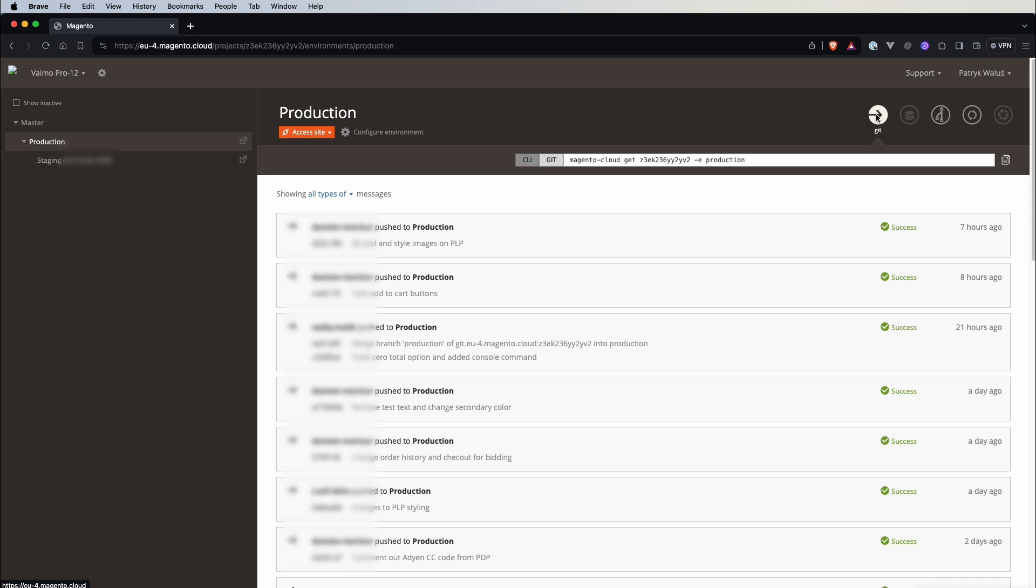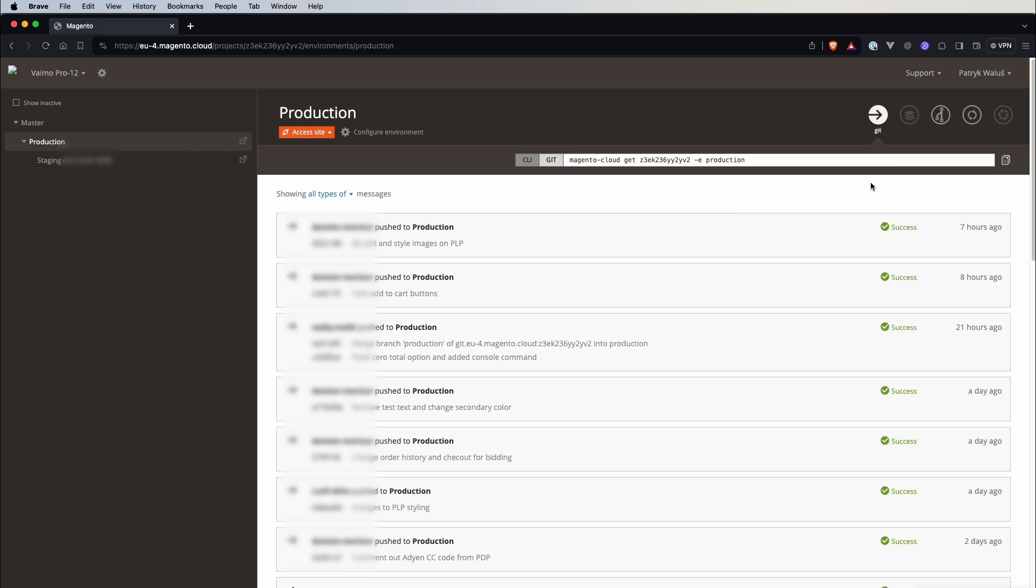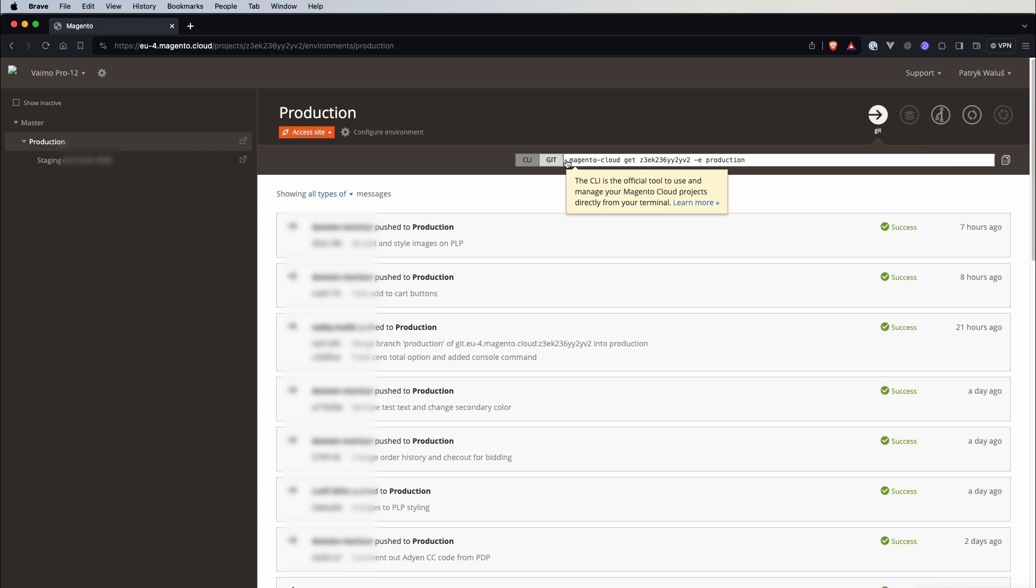For now we can see that we have git that is active and with this button we can actually get ready to use commands. So for example we can use Magento Cloud CLI so we can just copy this command and paste it to our CLI and it will download our project with this specific environment and if we switch to git we will also get the same but using git clone.